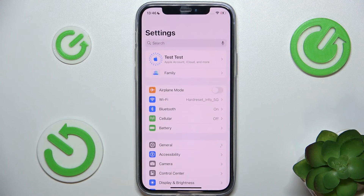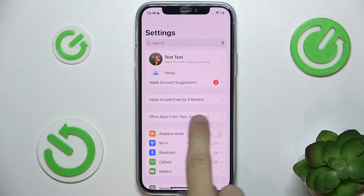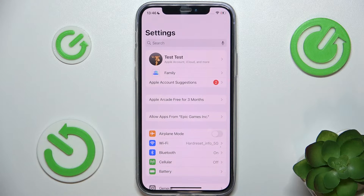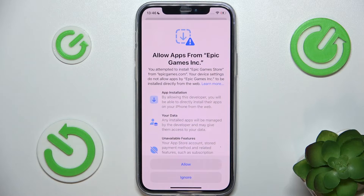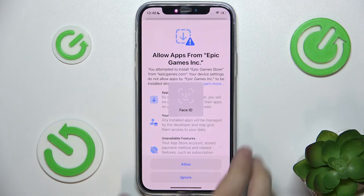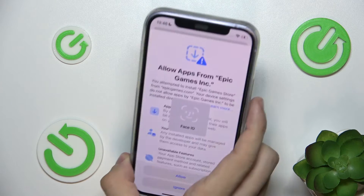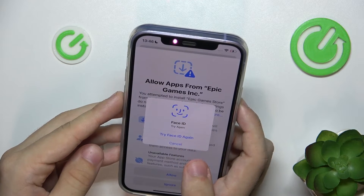In settings, you can find Allow Apps from Epic Games Incorporated. Click on it, then click on Allow, then confirm with Face ID or a passcode.